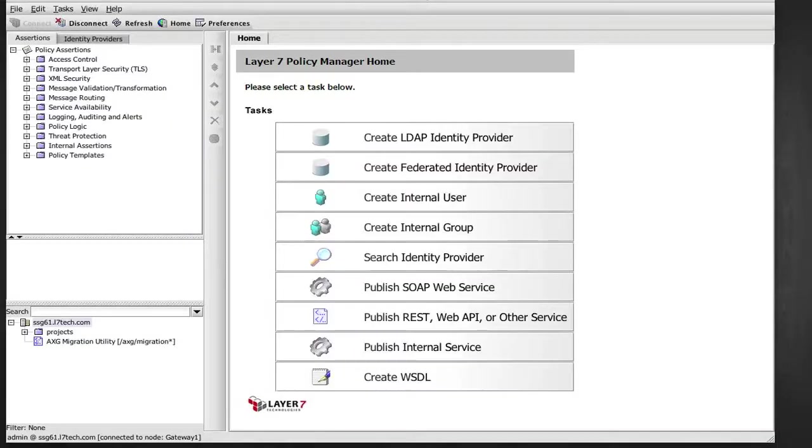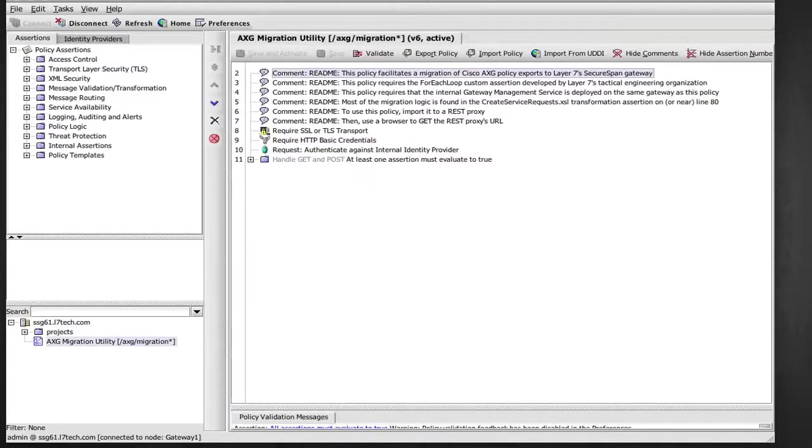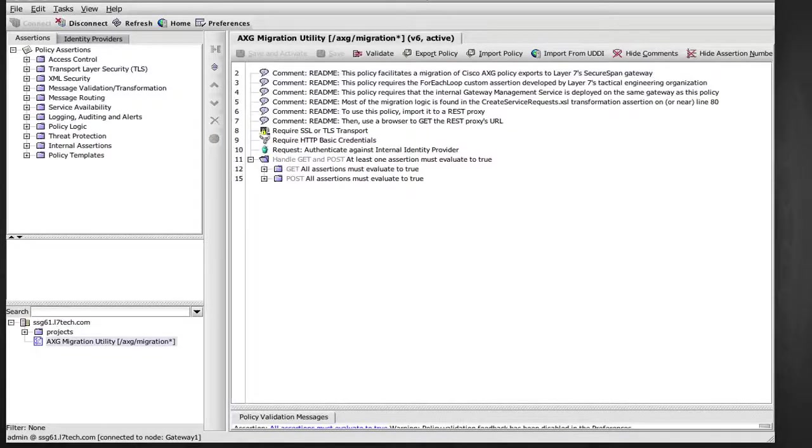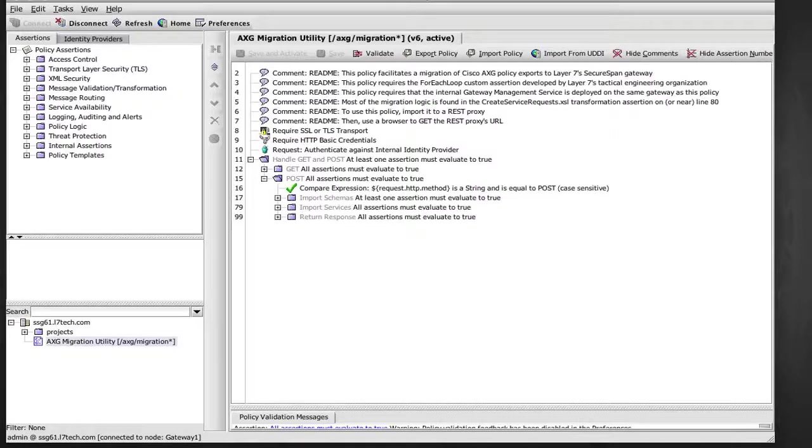Let's look at this policy using the Layer 7 Policy Manager. It contains stylesheet and logical branch structures that interpret the incoming PPF configuration file.